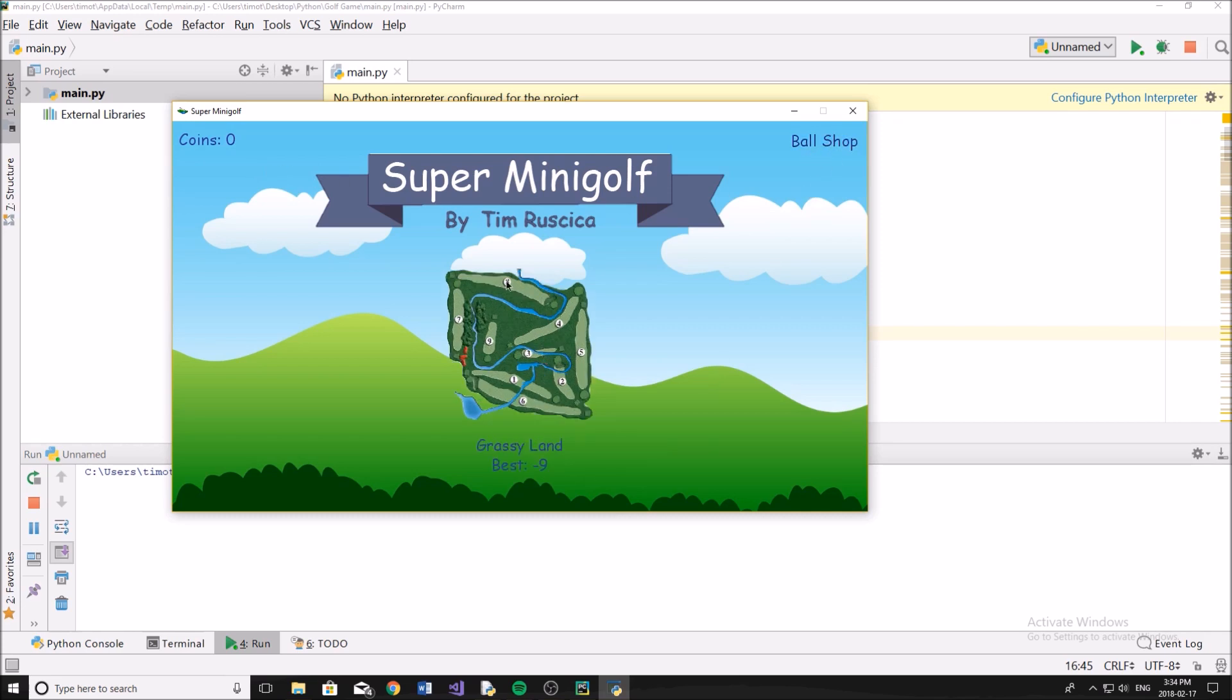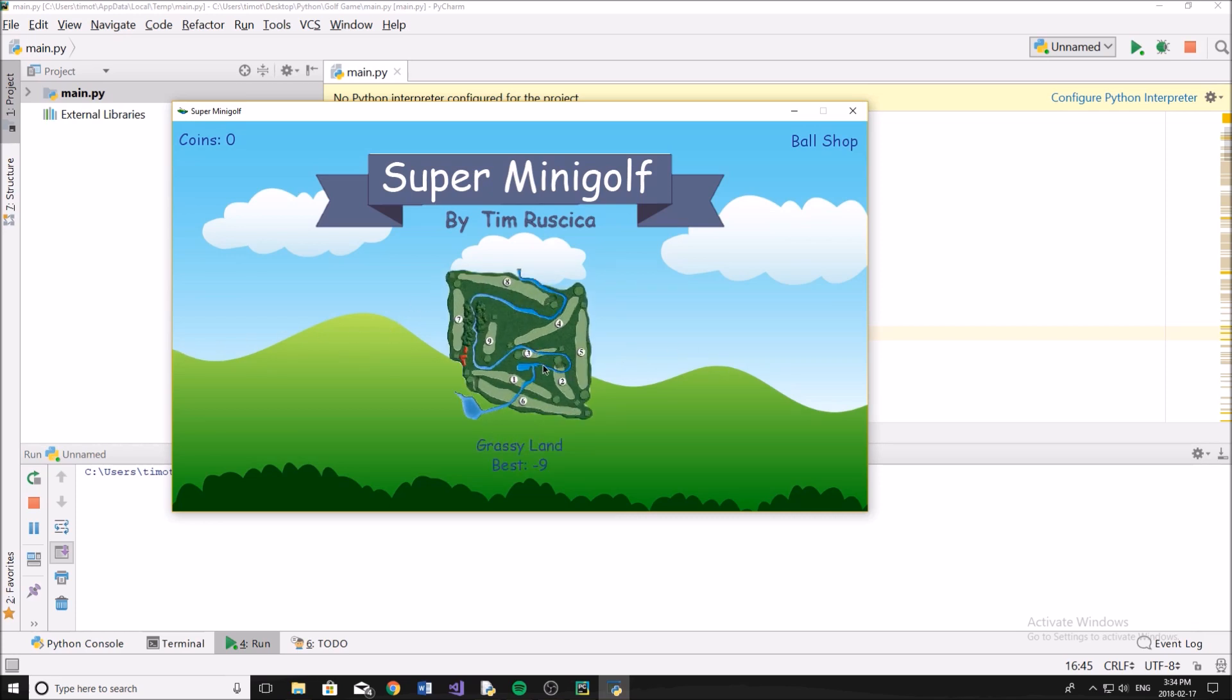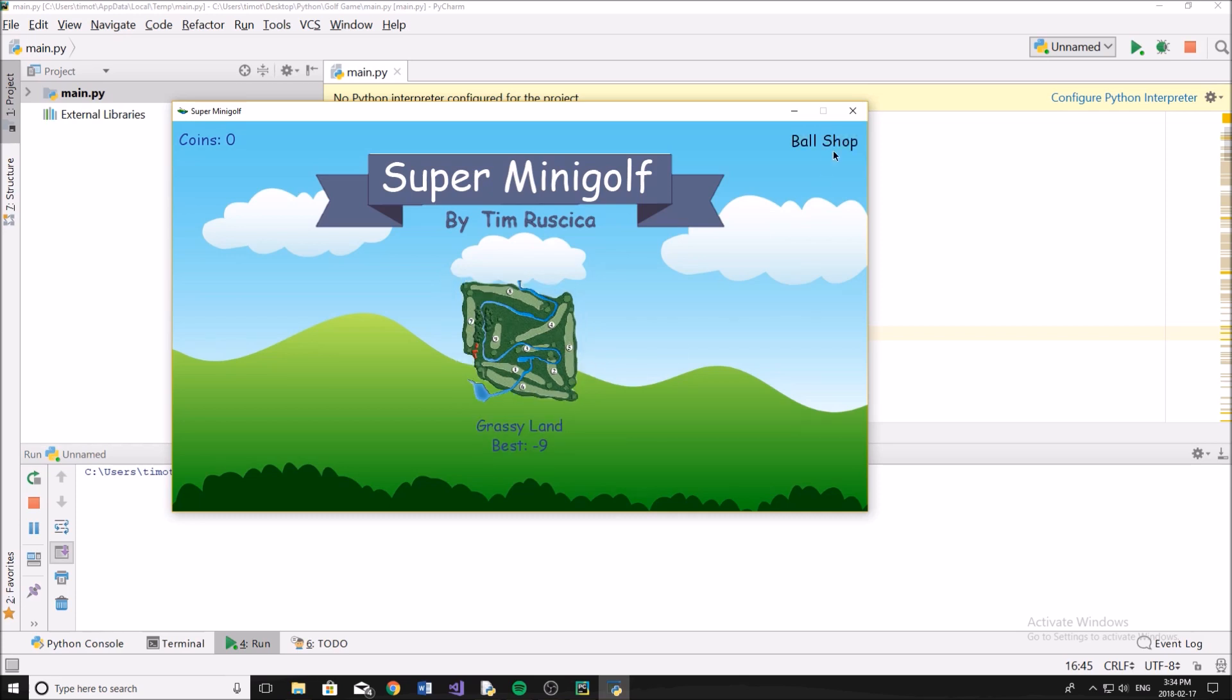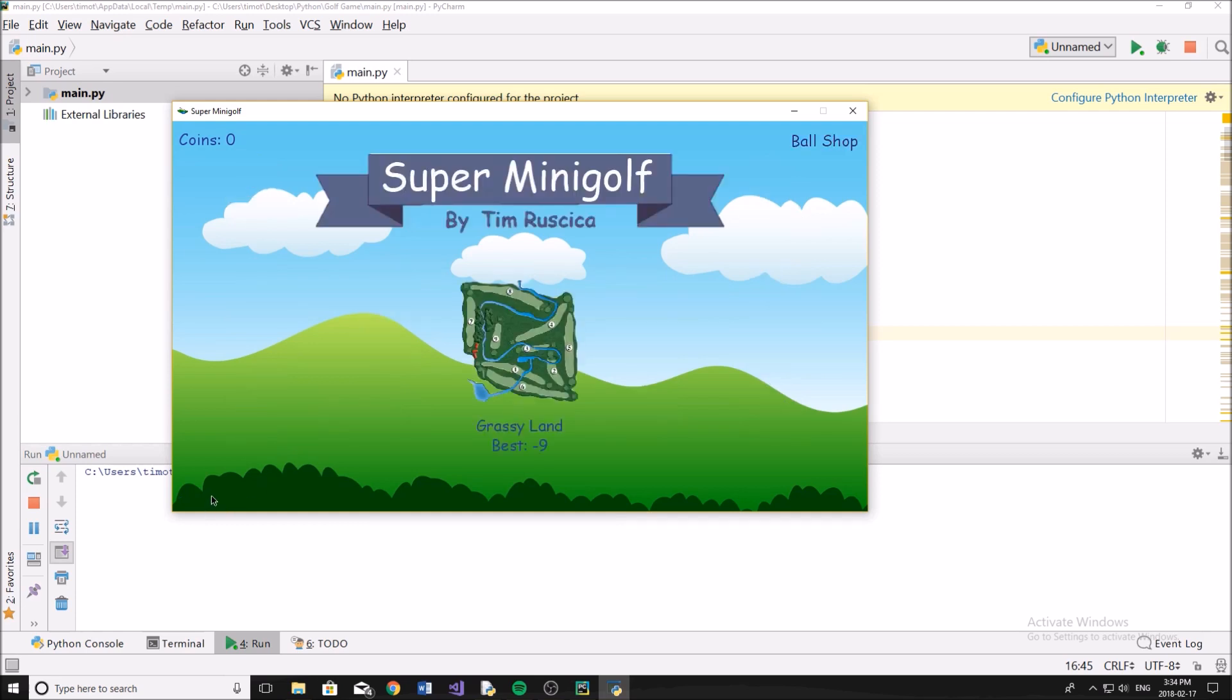So if I go over here, this is just one course. You could possibly add multiple courses into this. I just haven't done that yet. In the ball shop, we have all the different colored balls and pretty much based on the coins that you collect in the game, you can buy different balls and then you can equip them from here. So I'm going to equip the green ball right now.